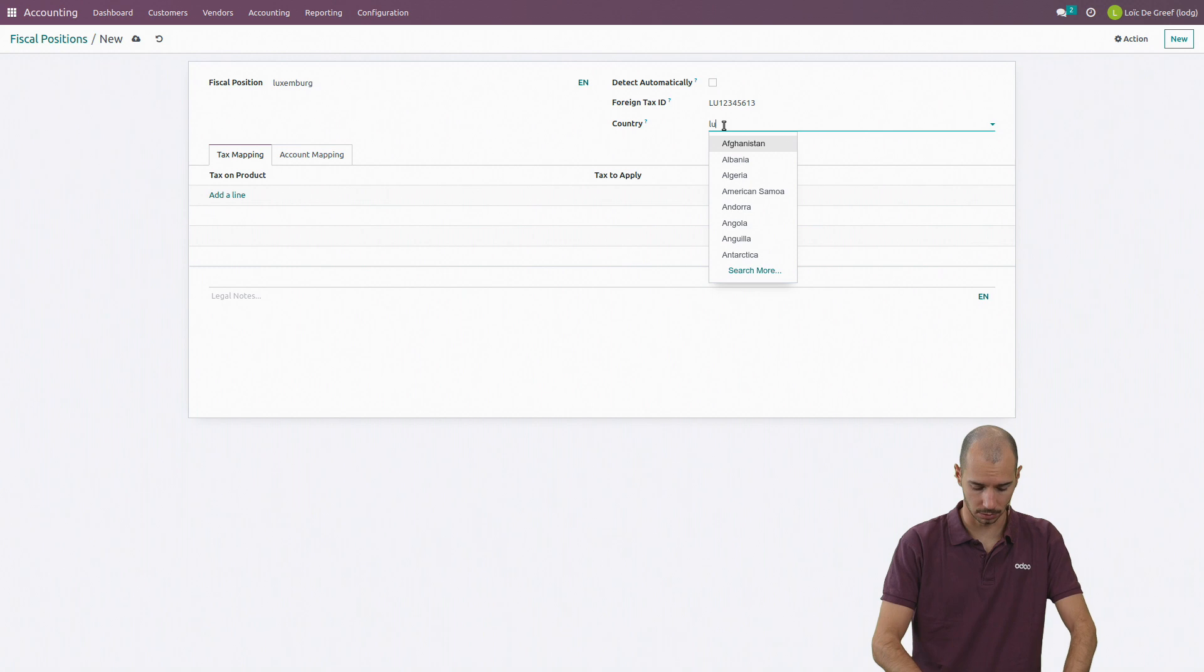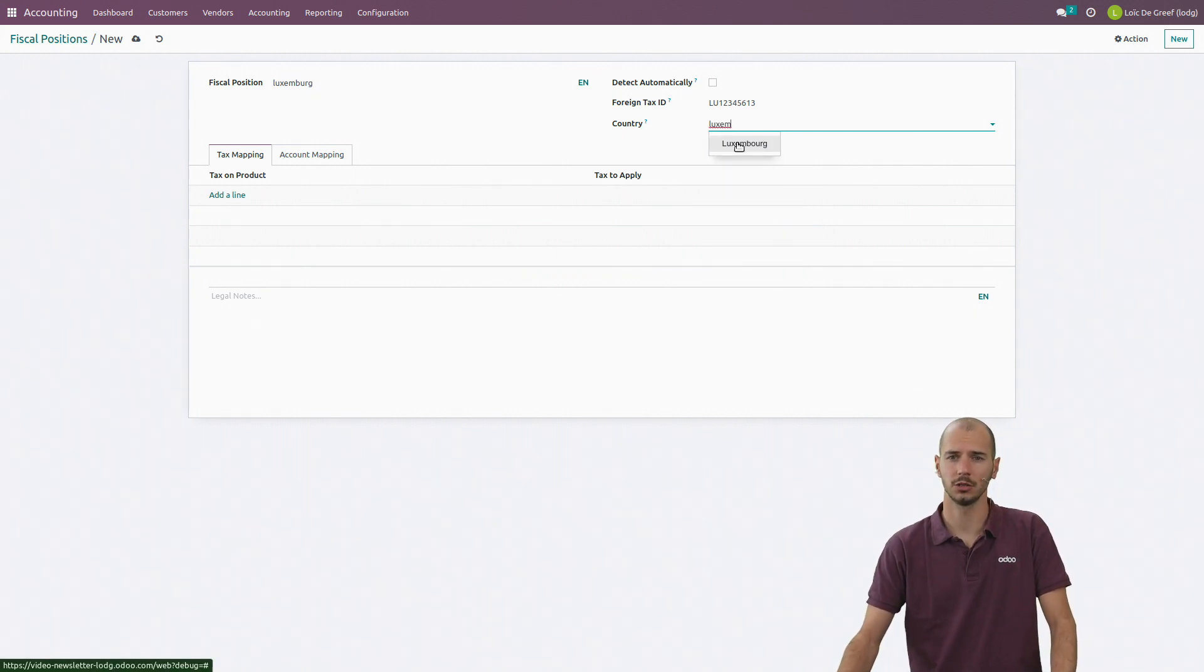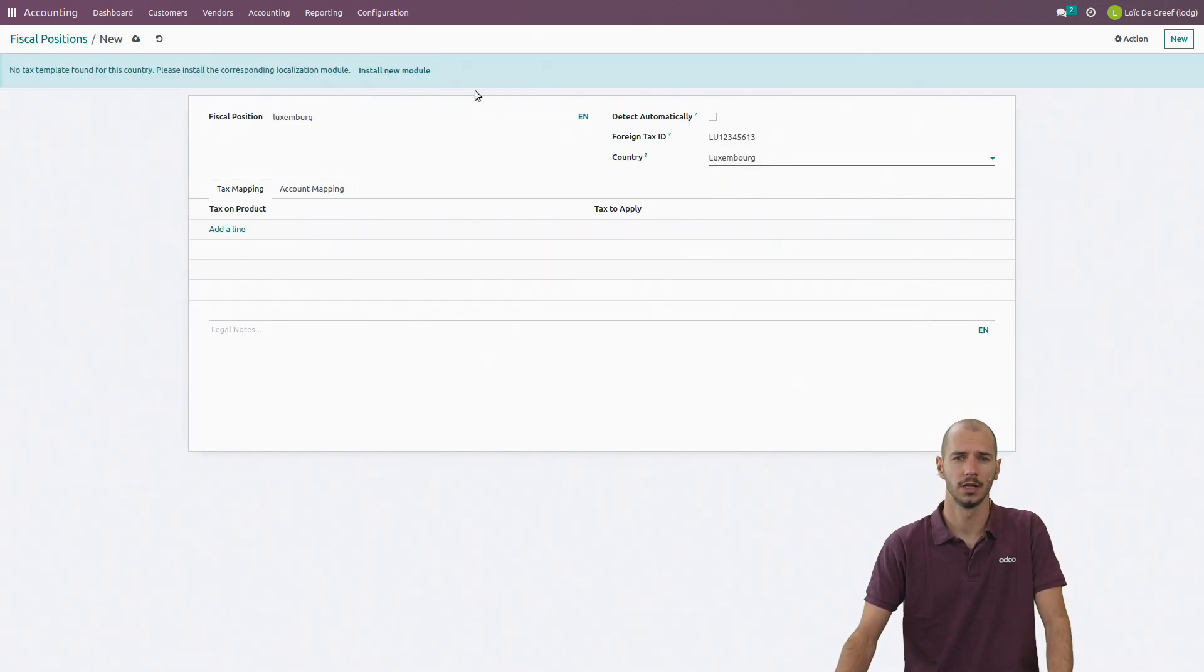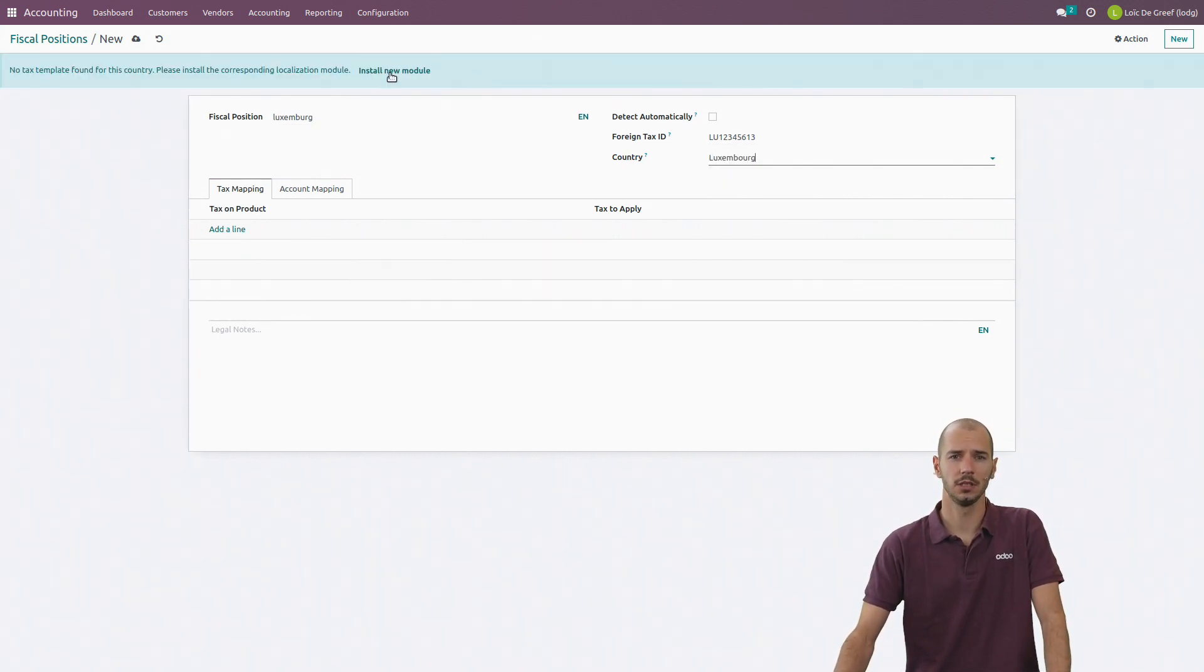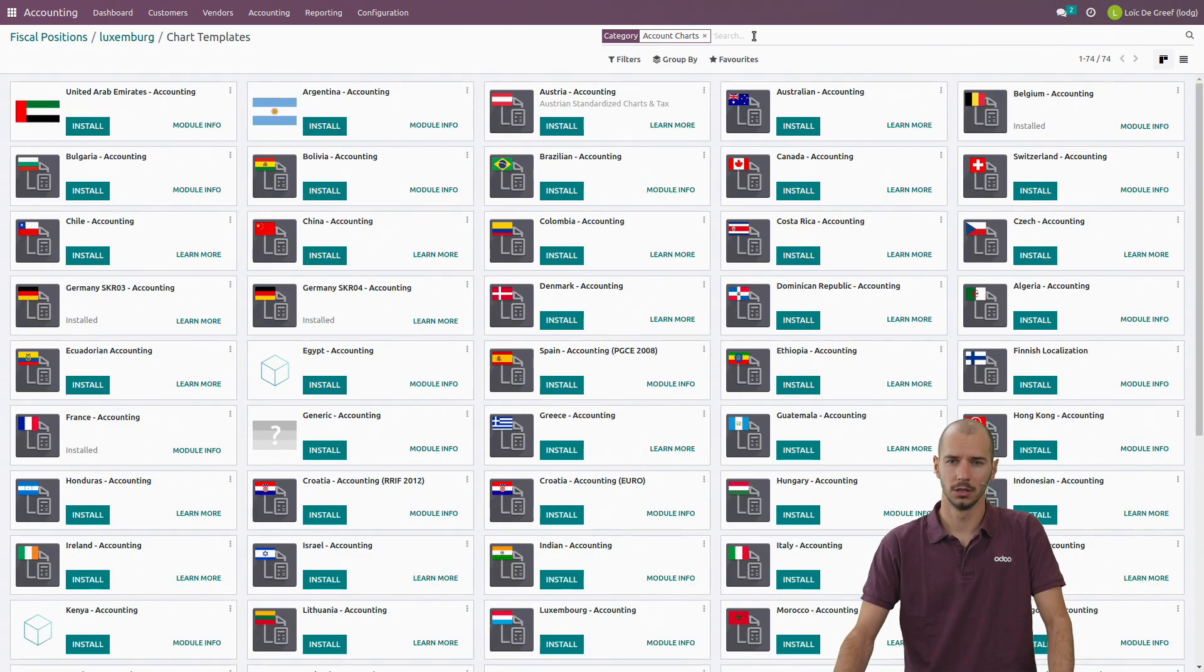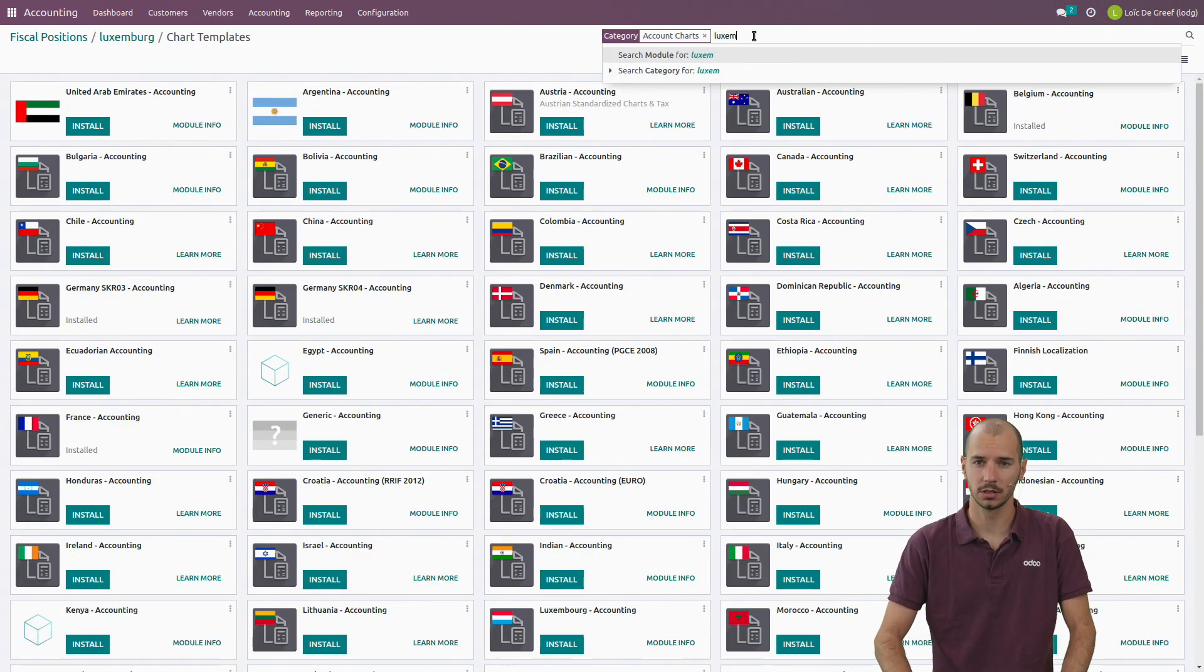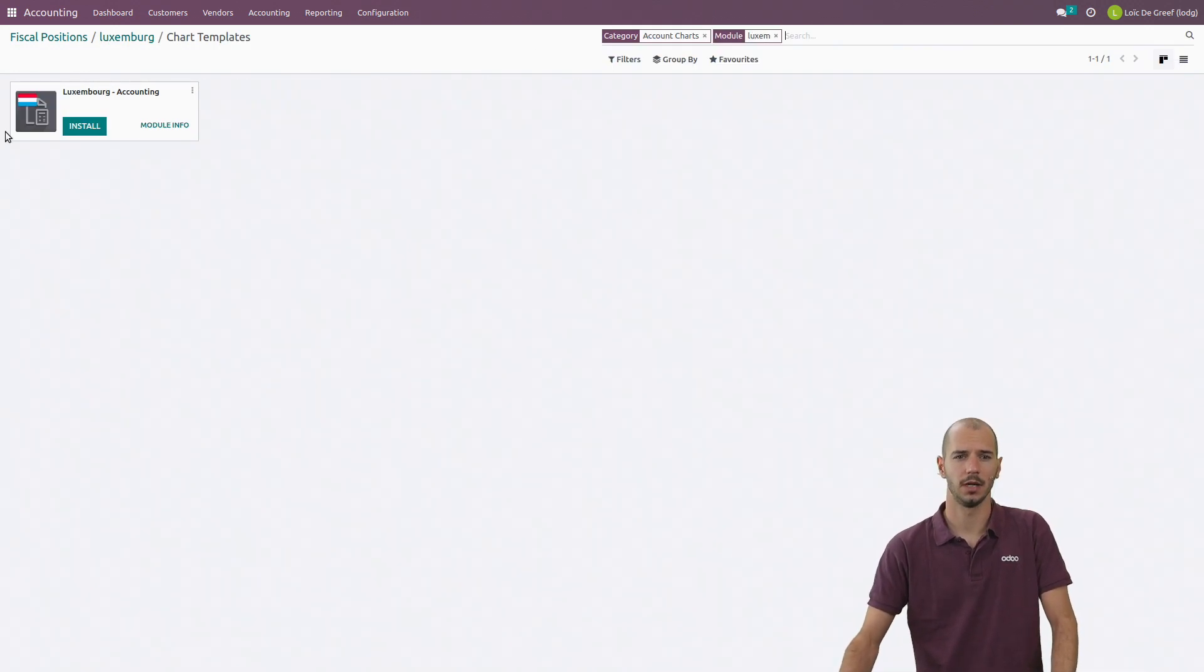I will also select the country Luxembourg, and here now I have the possibility to install a new model. So I will look for the Luxembourg one and I will install it.